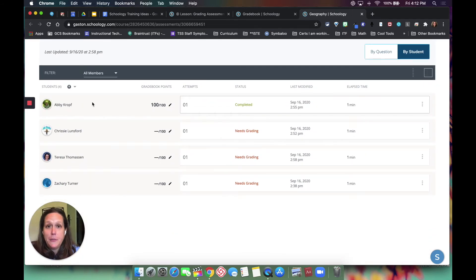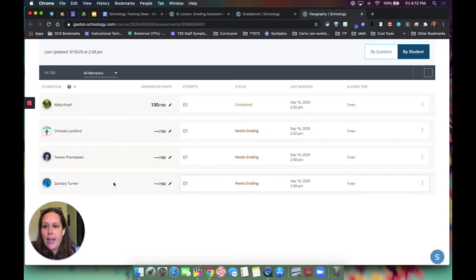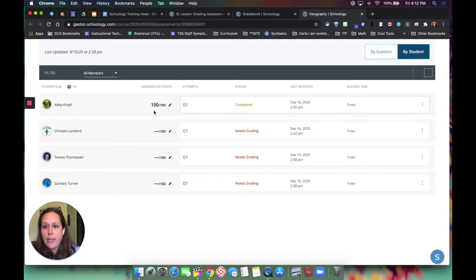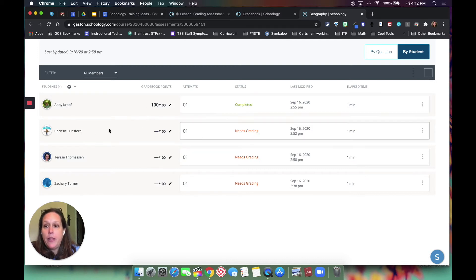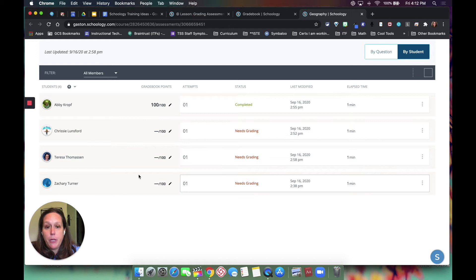They come up and they have a grade waiting for them. I've graded Abby's and it's completed and she made a hundred, but the other three have not been graded. You can see that it says 'needs grading.'